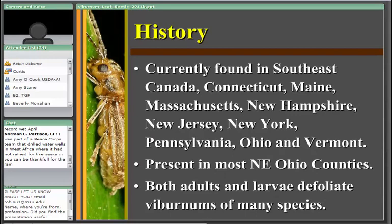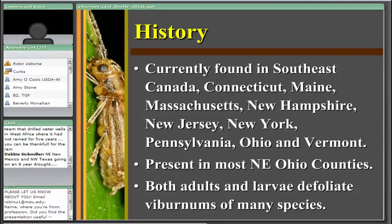The current distribution — which could definitely be outside these parameters — spans all across Southeast Canada, all the New England states: Connecticut, Maine, Massachusetts, New Hampshire, New Jersey, New York, Pennsylvania, Ohio, and Vermont. In most of those states it is already very well established and causing injury to many different species of viburnum. Both the adults and larvae feed on viburnums, and there are many species they feed on — sometimes prolifically and sometimes only marginally.